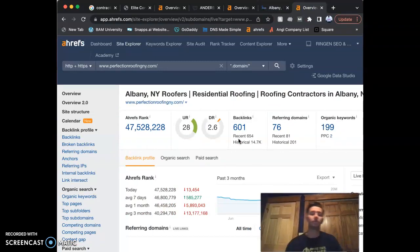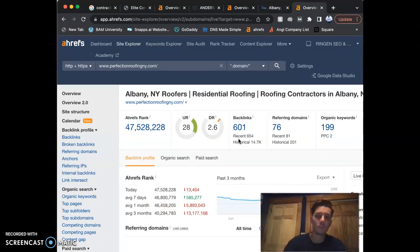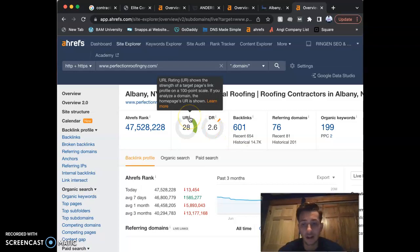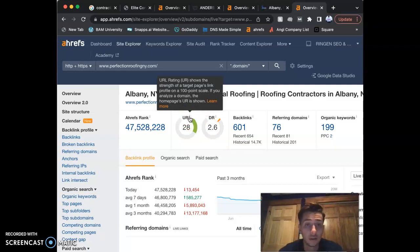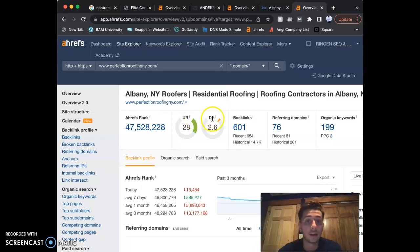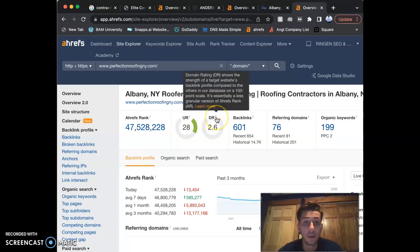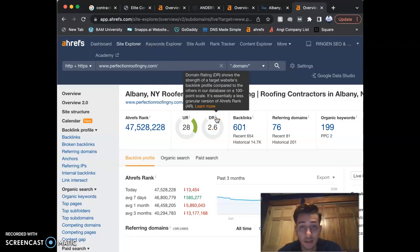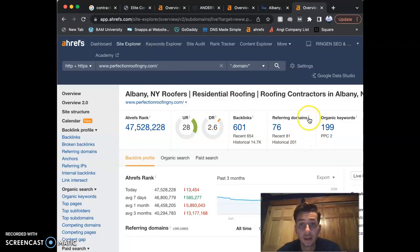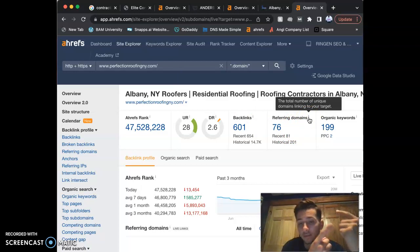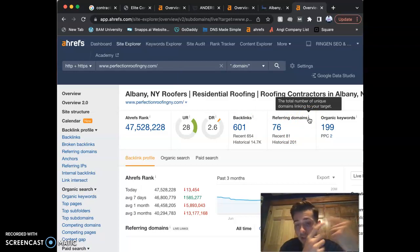They have 28 URL rating on a scale of 100. That's how much trust that Google has in your website. The domain rating is also out of 100. They have a 2.6. That's how much power that Google gives your website. The third thing—so we have first thing was content, the second thing is citations, the third thing is backlinks.